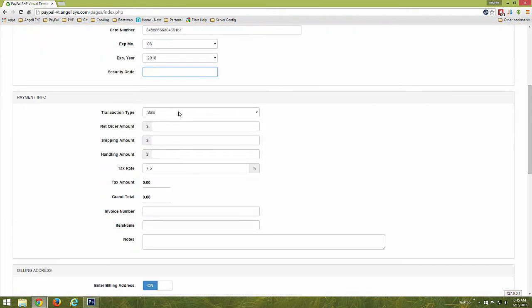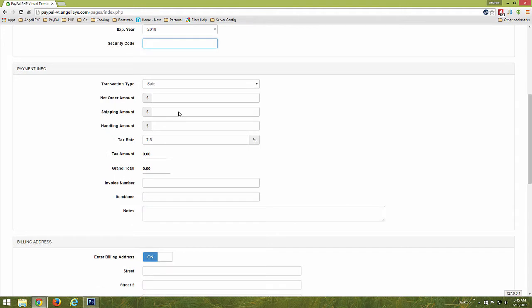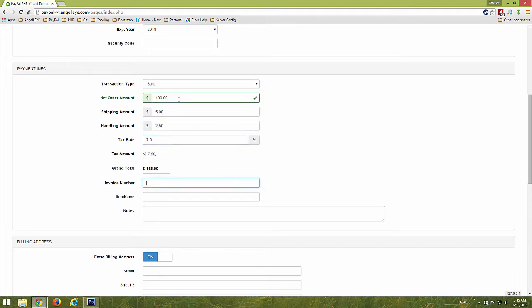The Virtual Terminal then provides fields to enter the payment information like the transaction type, order amount, shipping, handling, and sales tax details. You may also enter a custom invoice number, the item name, and any notes you would like to include with the payment.